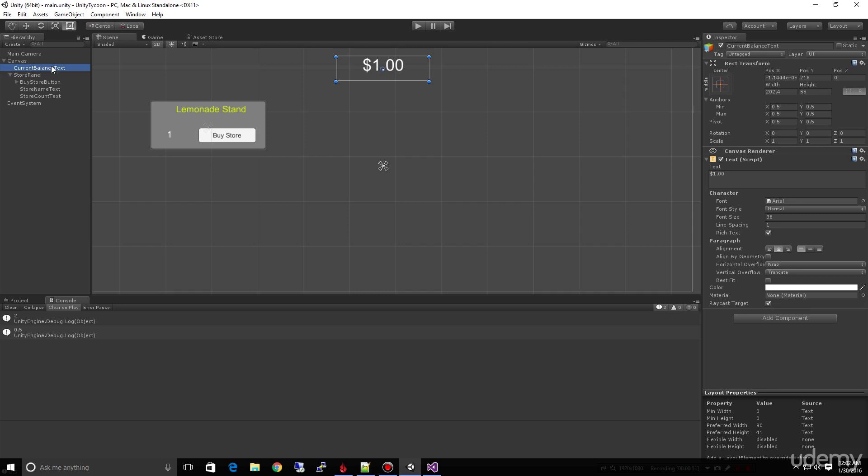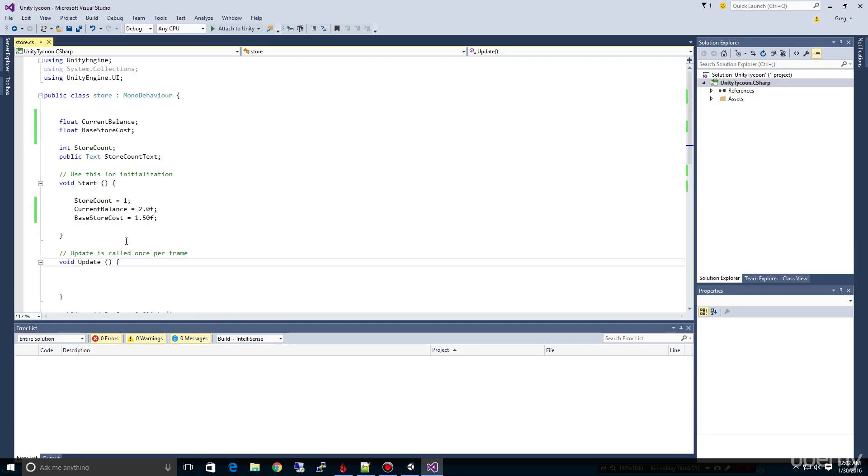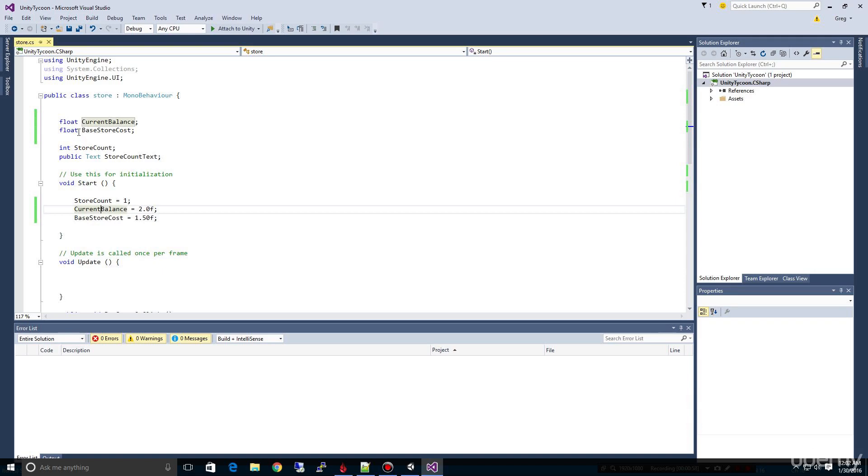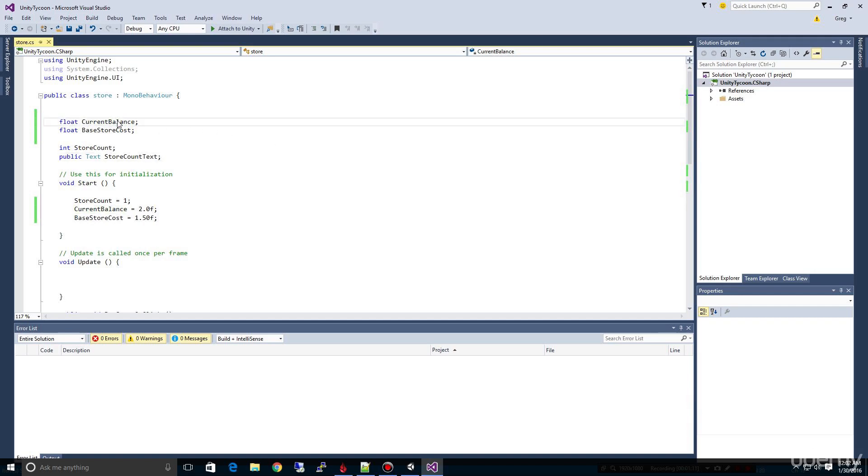So I will bring up the text to show you here that we've already got our current balance as a variable, just like we had our store count as a variable. And so now the challenge to you in this exercise is to go ahead and tie this in, this current balance into your text box.